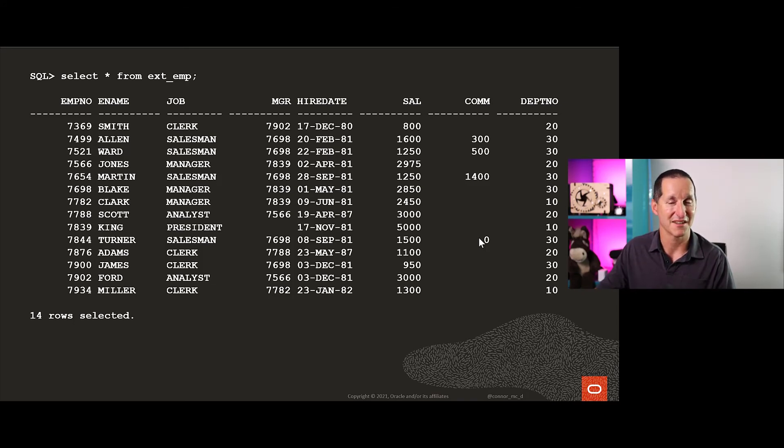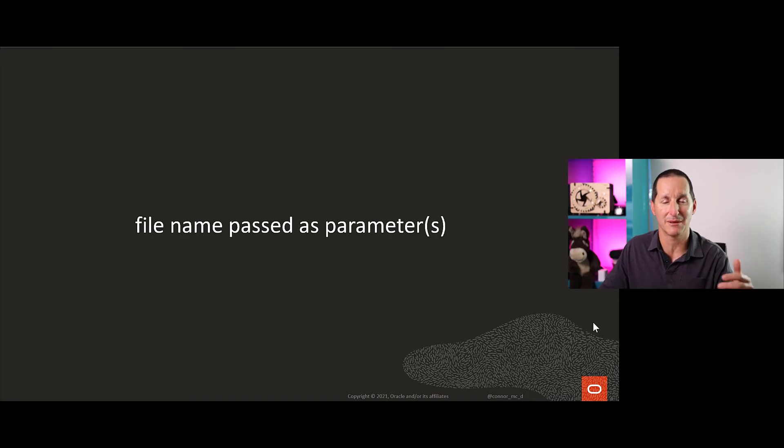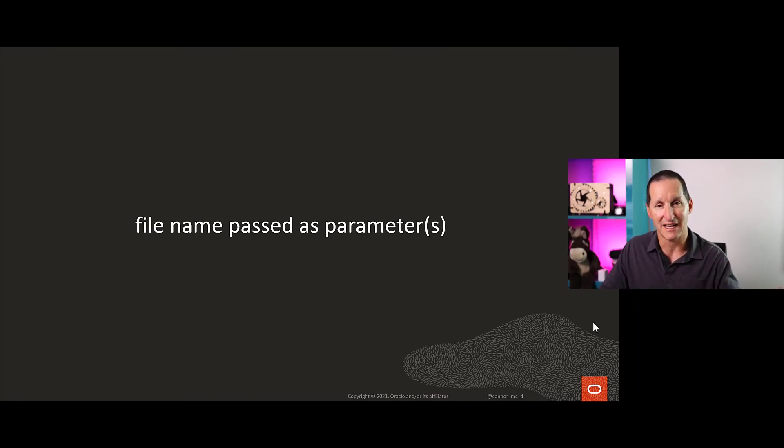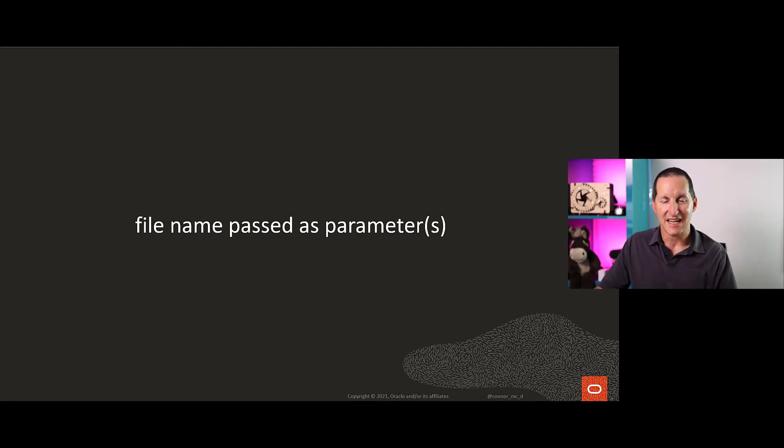The file names will be passed as parameters. If an external table has multiple file names, they'll be passed in situ all the way along, so you could access all of them.